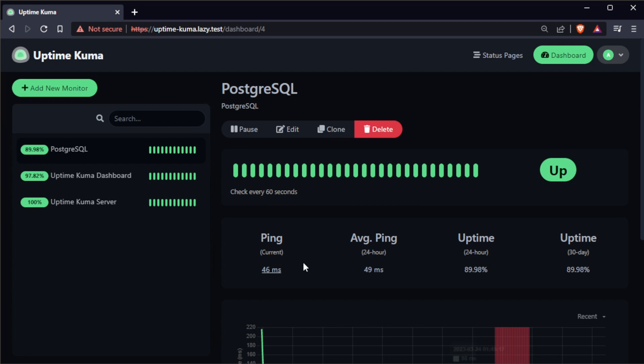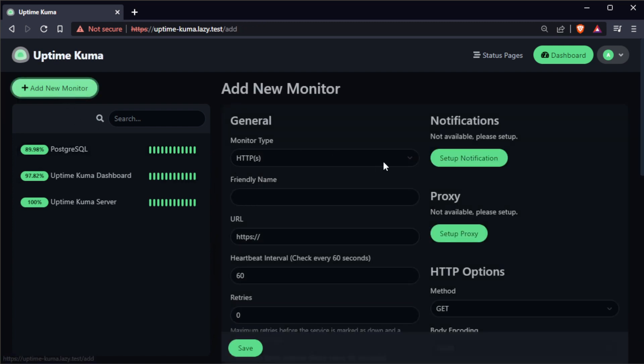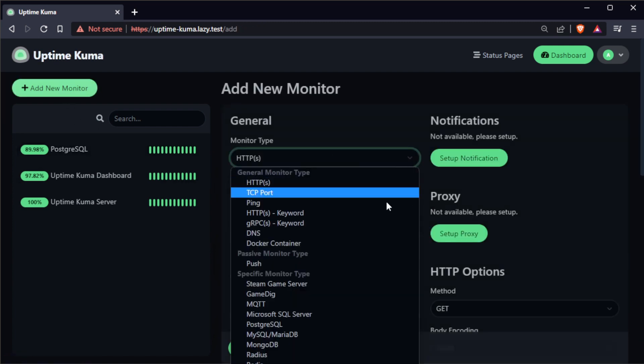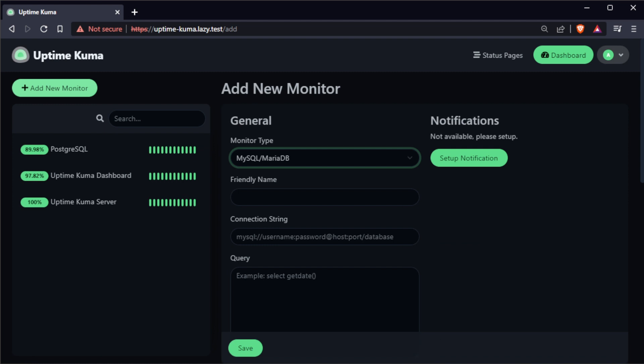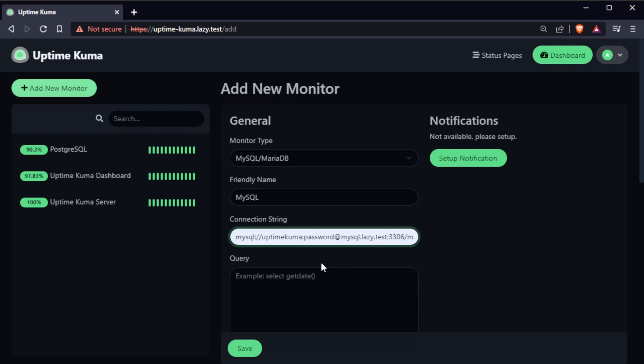Then, give your monitor a name and enter the details of your MySQL database. Such as the host, port, database name, username, and password.